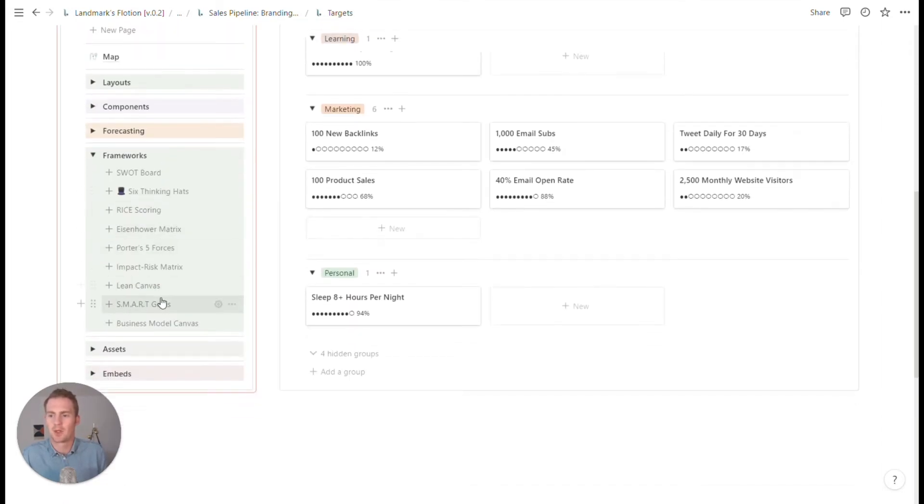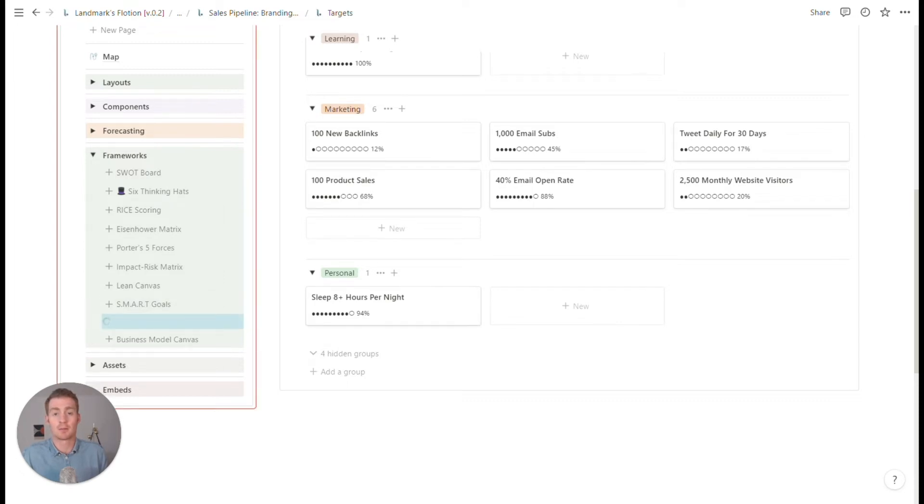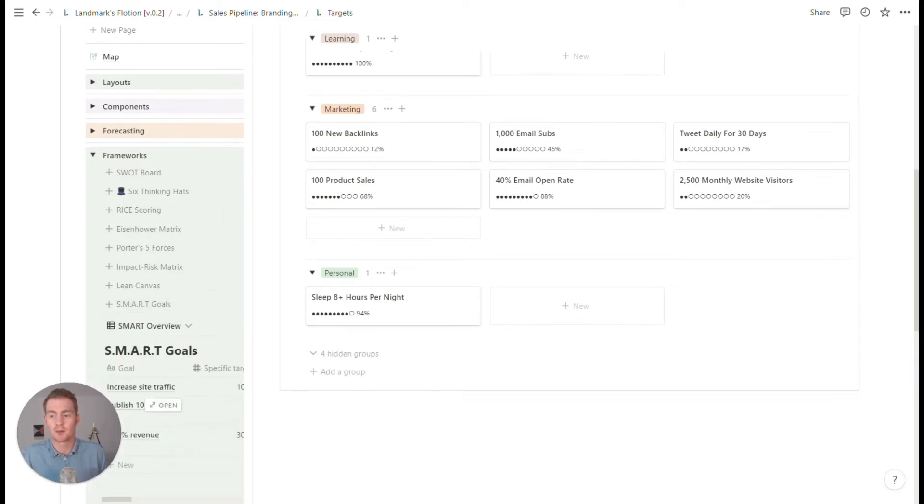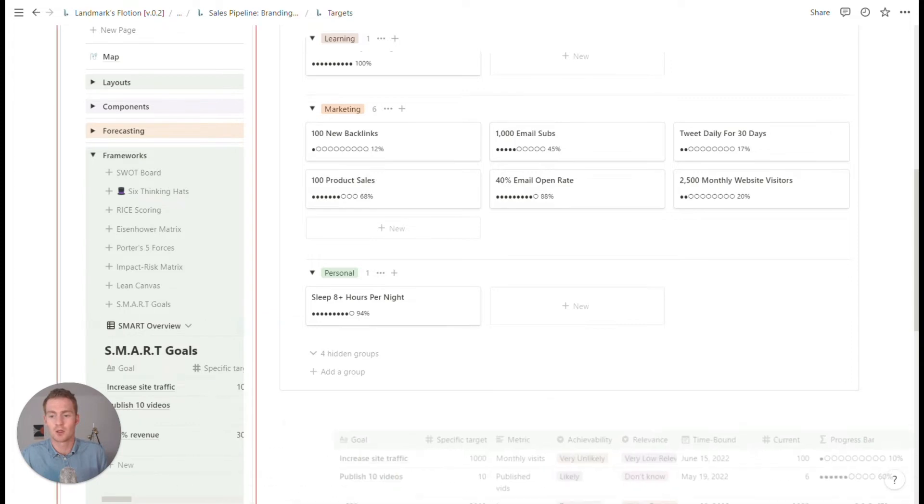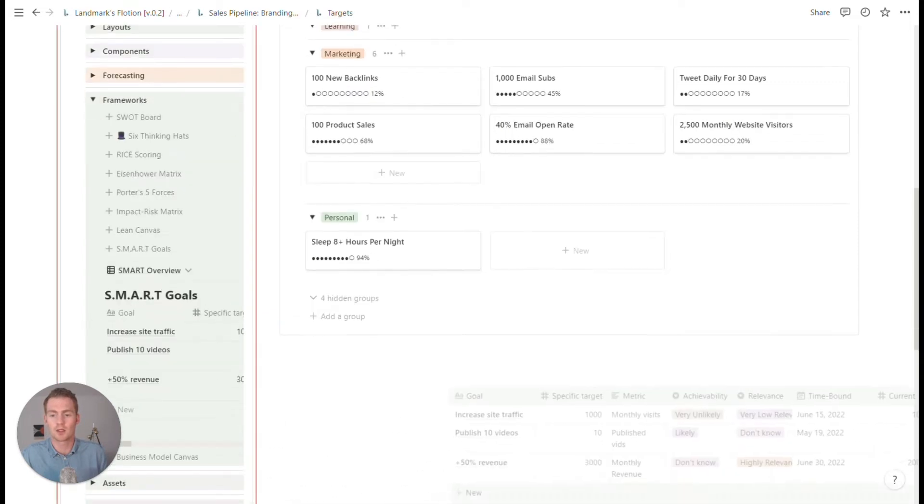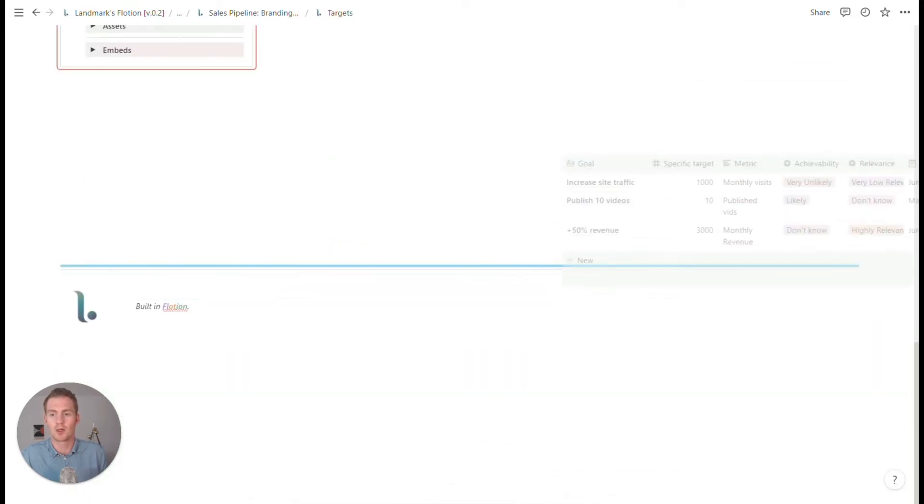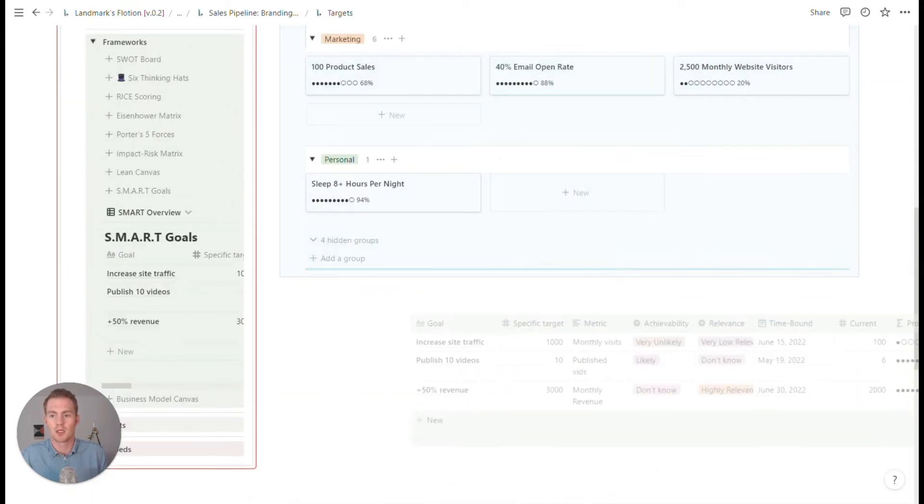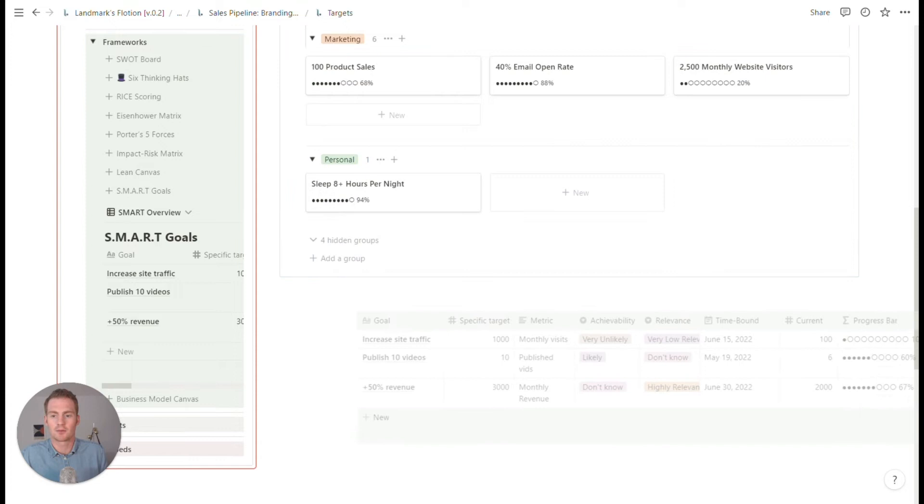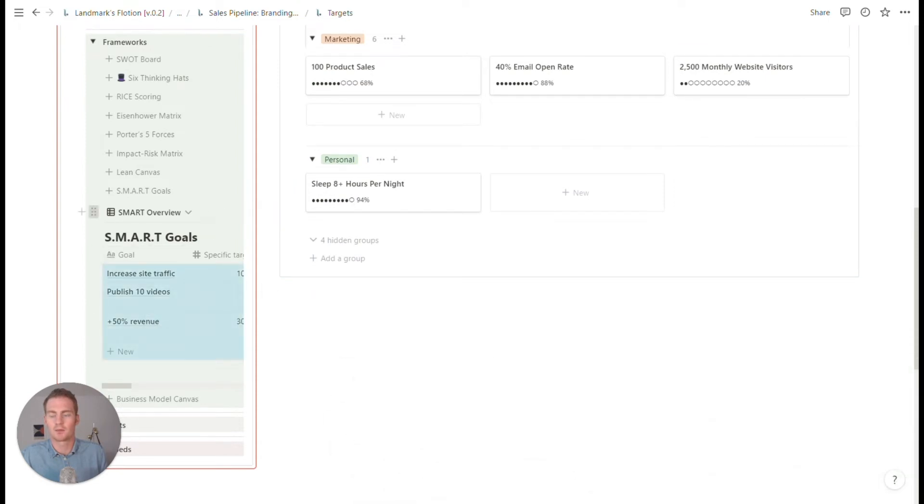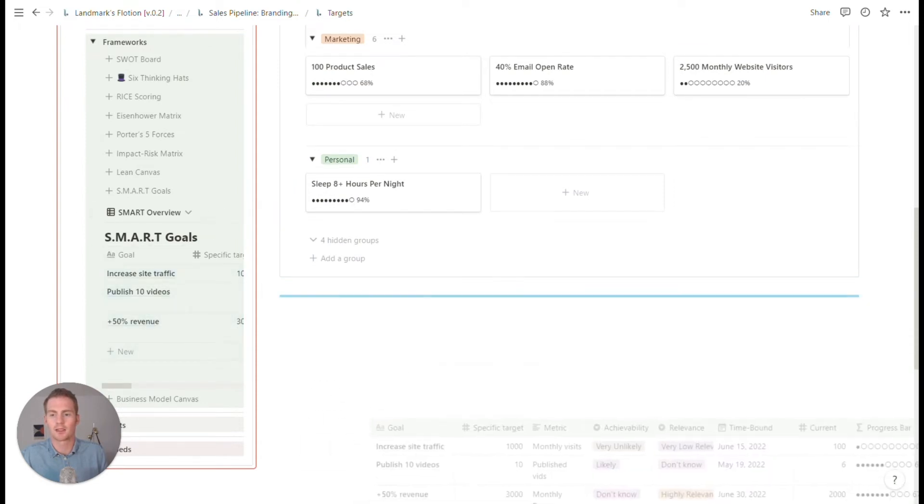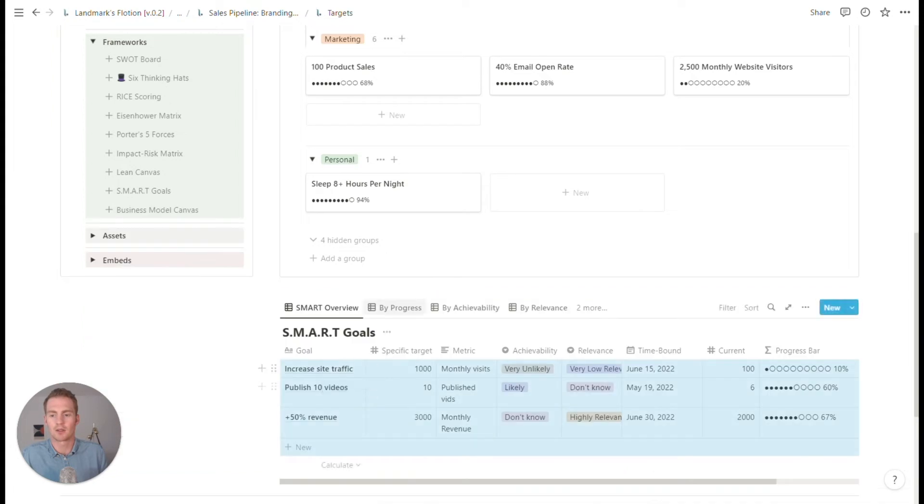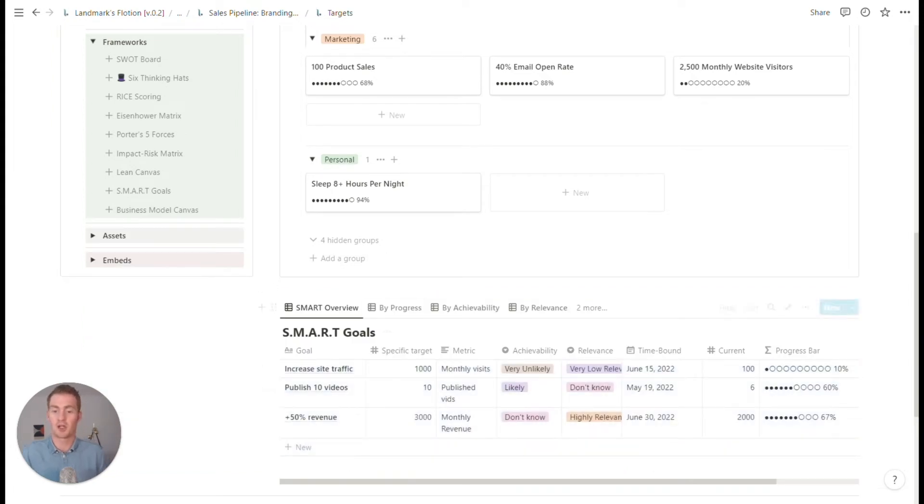Or if we just wanted to do a quick brainstorm, we could actually make use of the new frameworks tab and we could use, we could just create a quick smart goals component, and we could use this to kind of pressure test our the targets that we're setting for ourselves.